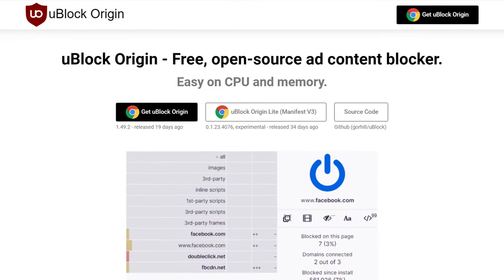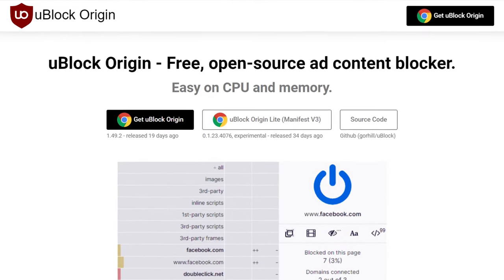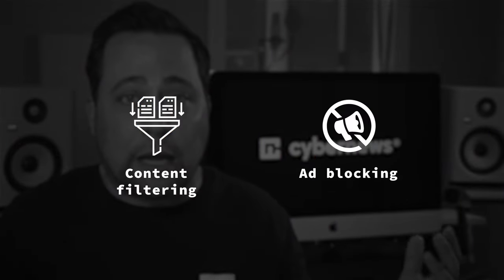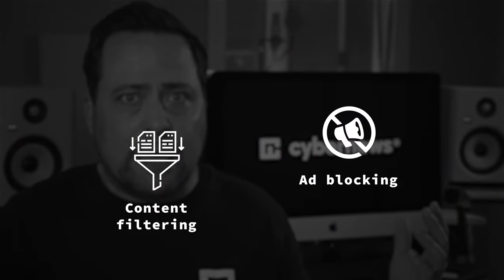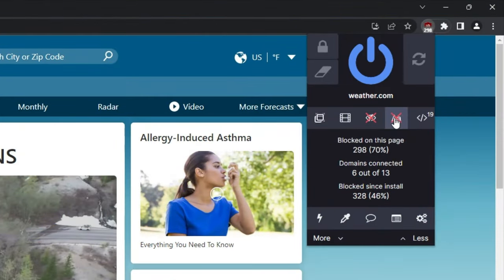uBlock Origin — a free, open source browser extension built for both content filtering and ad blocking. Those are some pretty big claims, but this ad blocker does have a decent reputation among its users. So, is it really that good? Let's find out in this uBlock Origin review.